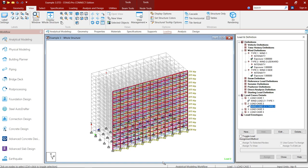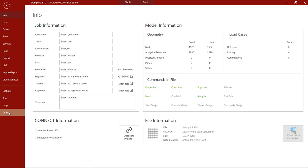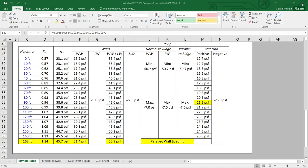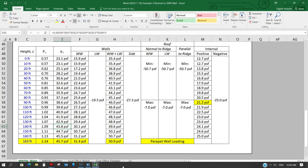So if I am using STAAD, what I will do, I will calculate manually and then I will apply those loads manually on the structure. I will not rely on wind generator of STAAD. So let me close STAAD and I did the same thing in SAP.